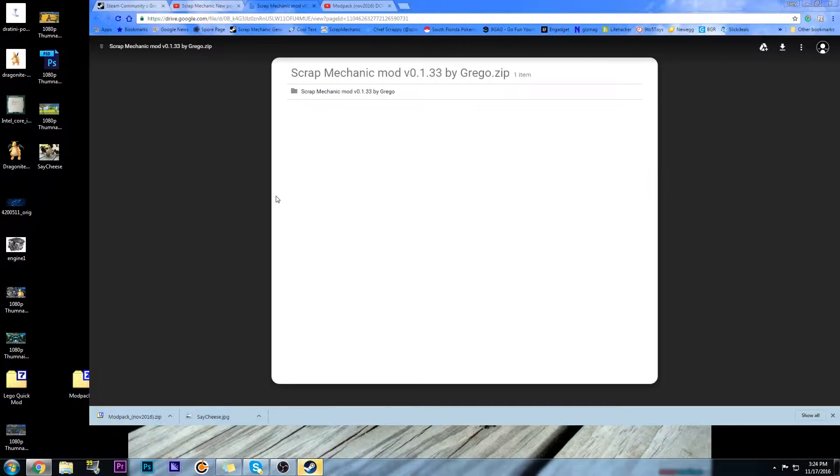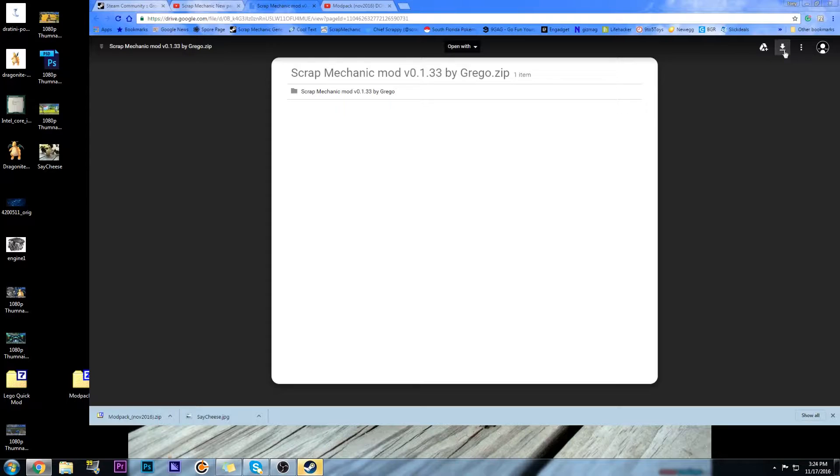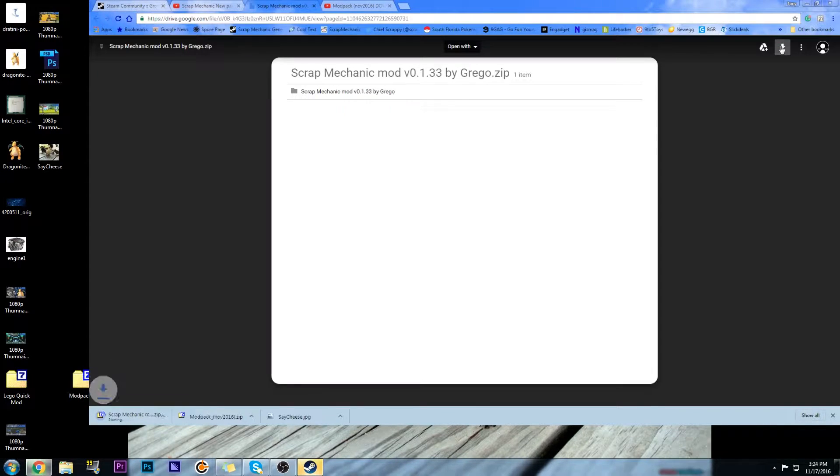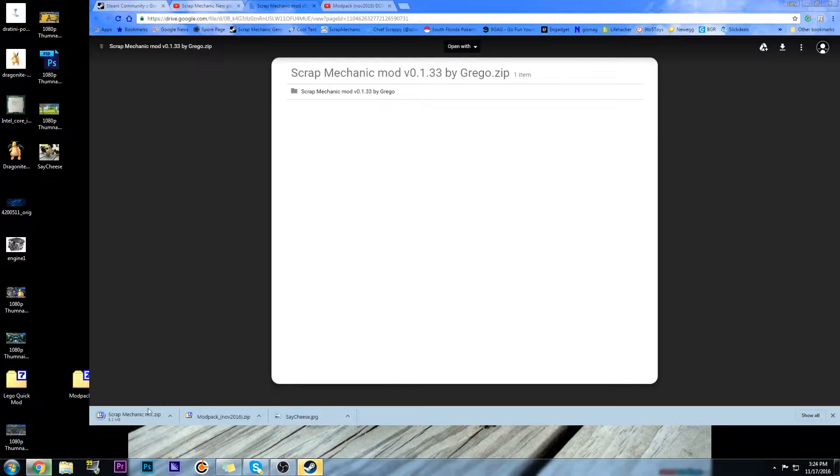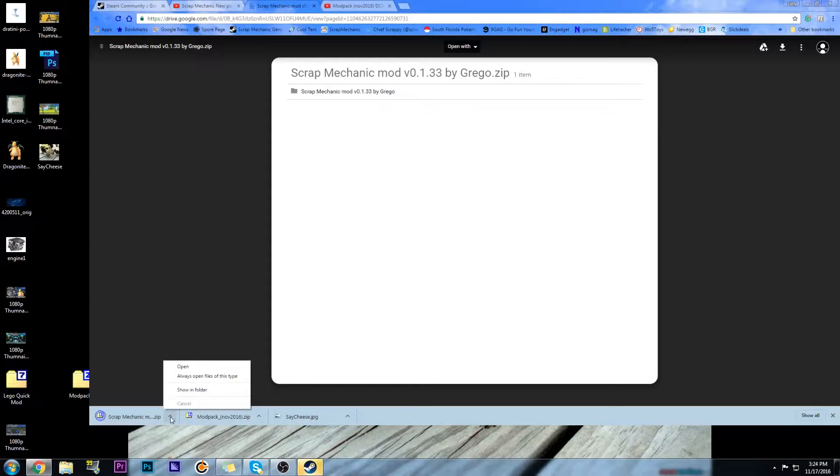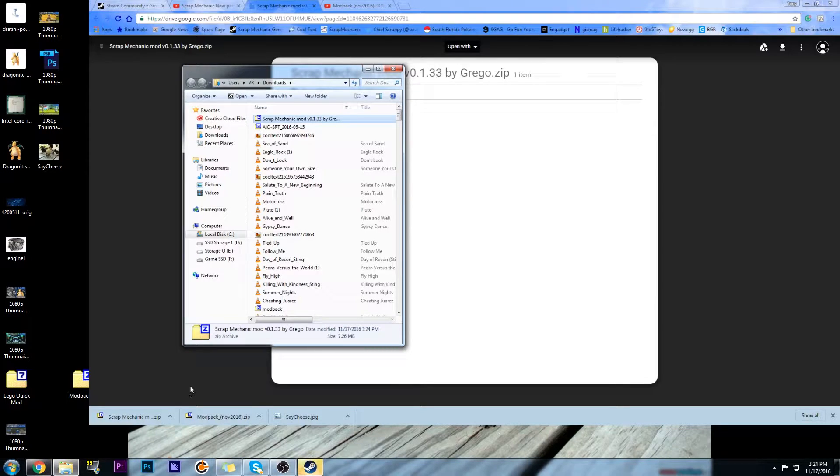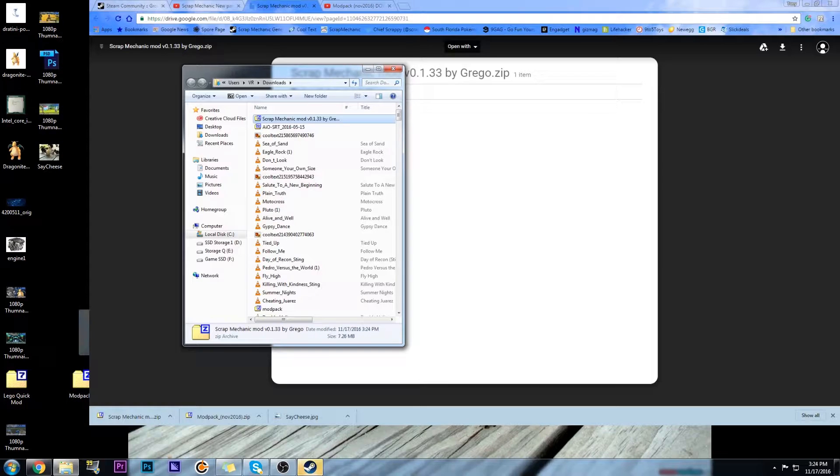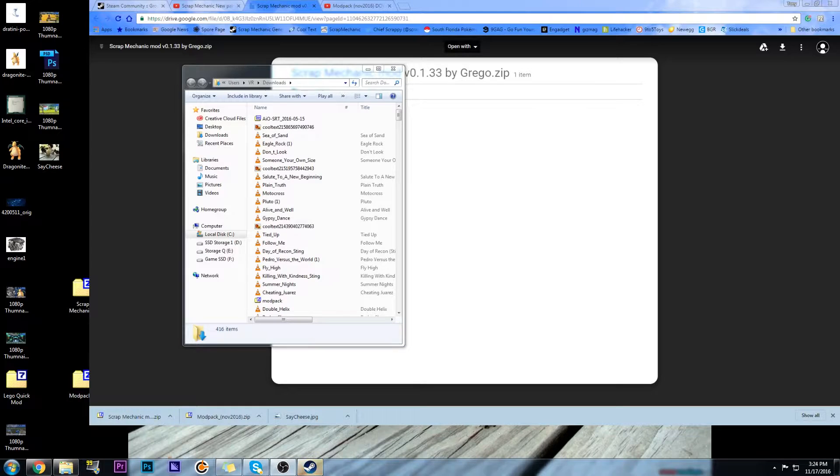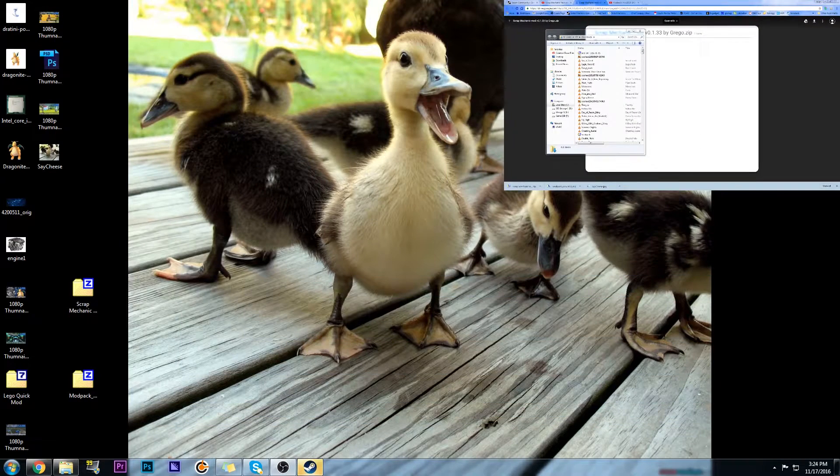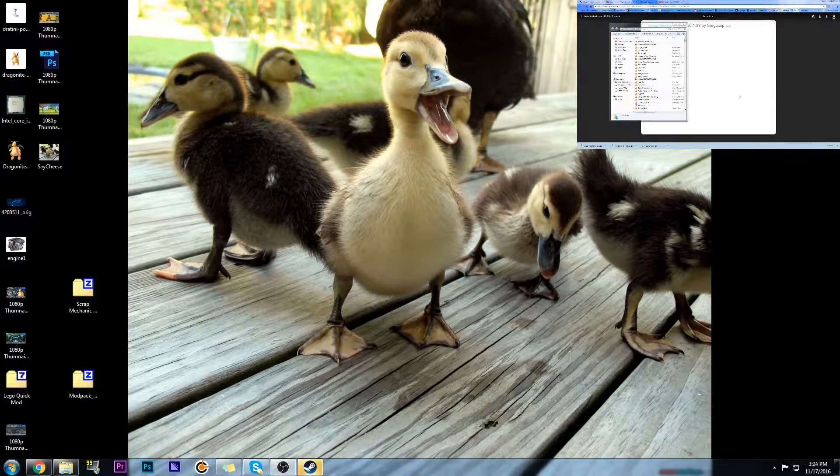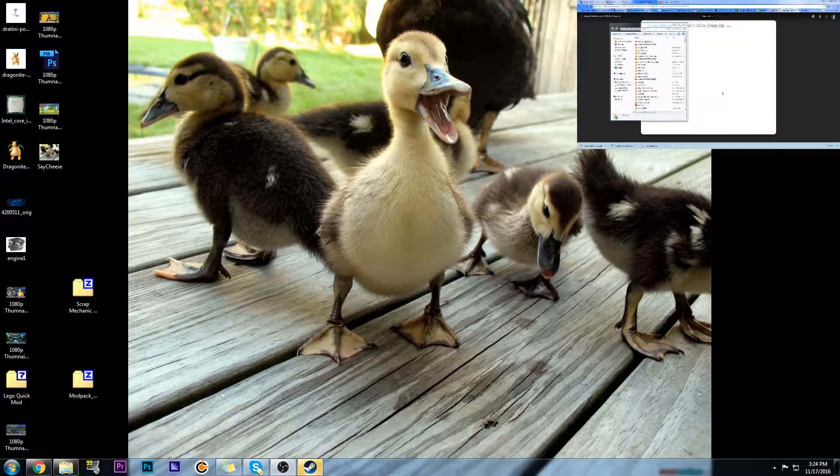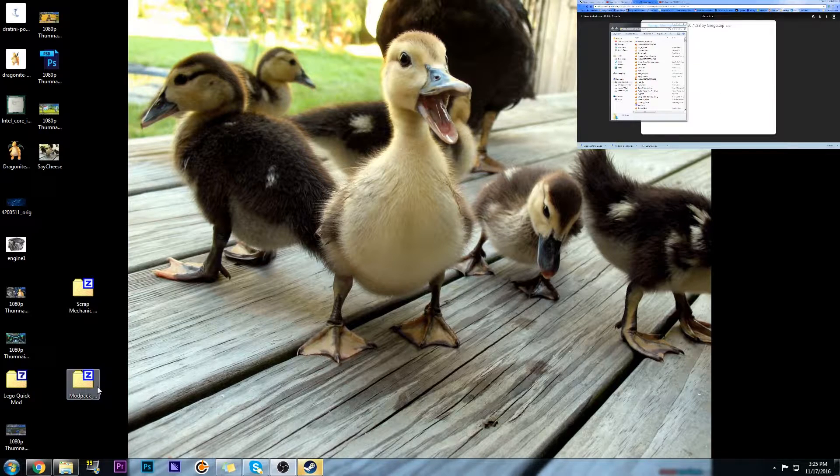Google Drive mod by Grego. This will take us to Google Drive. To download from Google Drive, you have to click on this little download thingy right up here. And hopefully we'll get another one here in the bottom left-hand corner. Show in folder. Scrap Mechanic Mod 1.33 by Grego. We're going to bring this over here to this window. When this video is over, I'm going to add this video to the announcement. The first two videos will be the link to the YouTube videos where you find the mods you need to install.